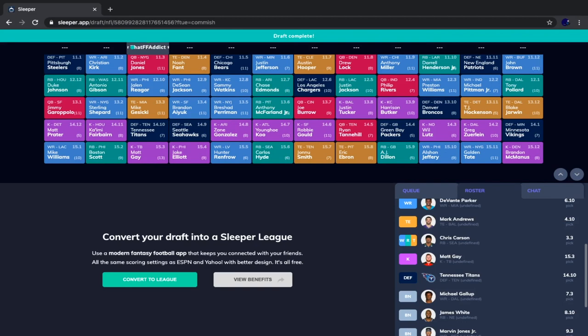Let me know in the comments what you'd rate this team out of 10, what you would have done differently, and who you would have taken instead. I appreciate you all staying until the end. An important video to watch next is my DeVonta Smith — actually Deebo Samuel — fantasy football impact video covering his injury and what it means for all 49ers players. I also have more mock drafts on the channel. If you haven't already, please like and subscribe, and I'll see you next time — peace.